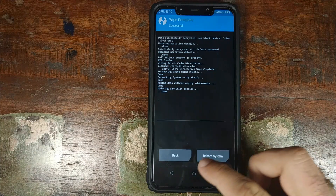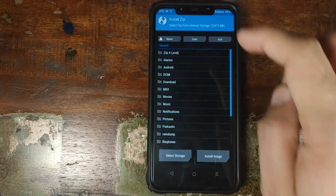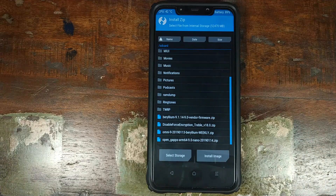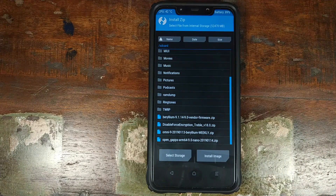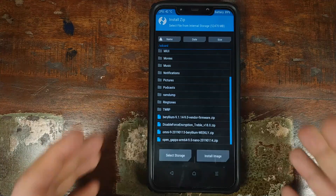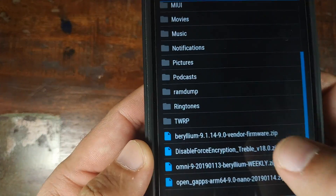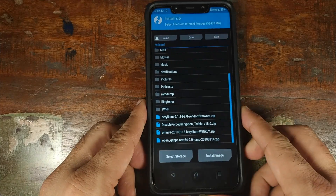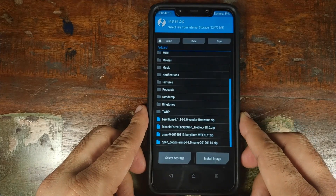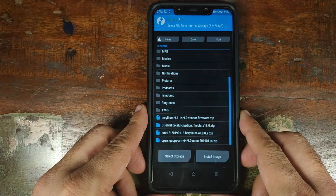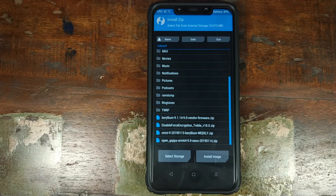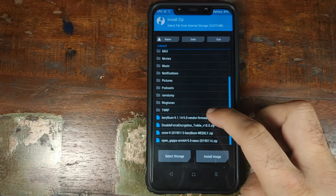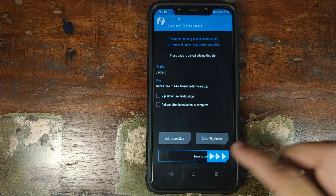Once the process has finished successfully, click on the home button, then click on Install and navigate to the folder where you have downloaded all the zip files. The first file you need to install is the latest vendor zip. If you ask me why we install the latest vendor, it contains updates to the vendor partition from MIUI beta firmware, so it is recommended to install the latest firmware. Select it and then swipe to confirm the flash.